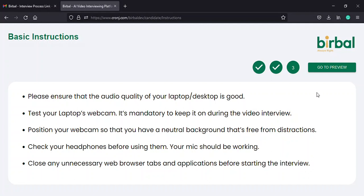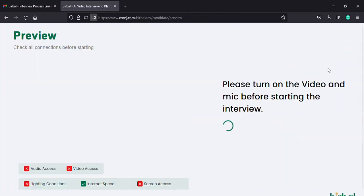Once you complete reading the instructions on the third page, click on the go to preview button in green on the top right corner of the page to move to the next page. This will redirect you to a page that looks like this.